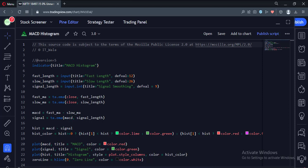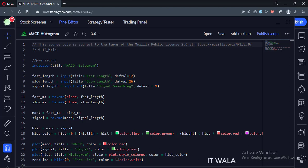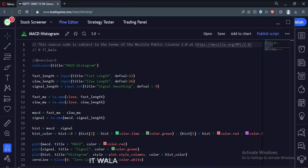Let's start. Today we will see how to implement the MACD histogram in the TradingView Pine script. The histogram is the difference between the MACD line and the signal line.